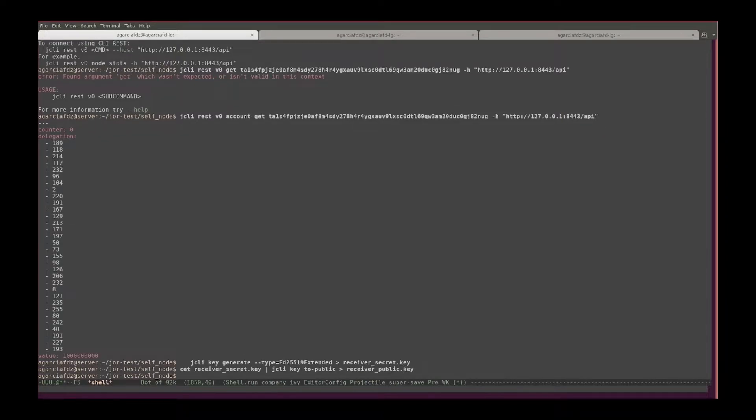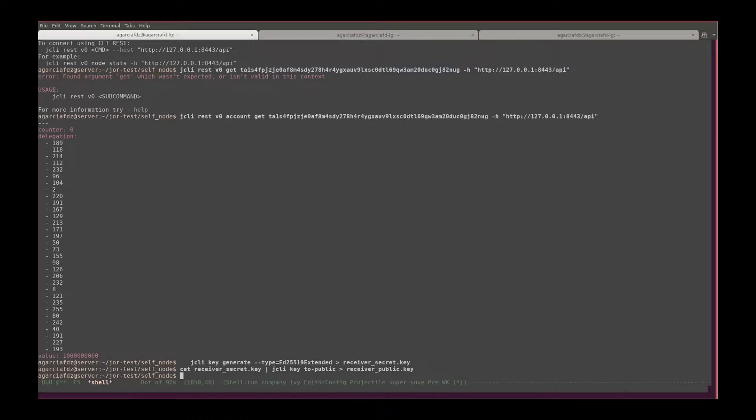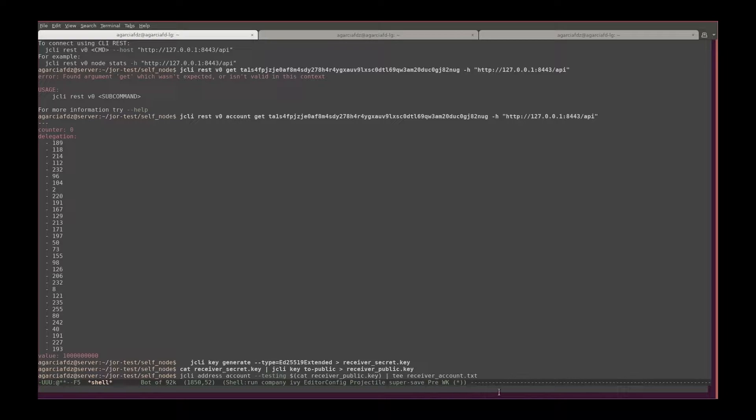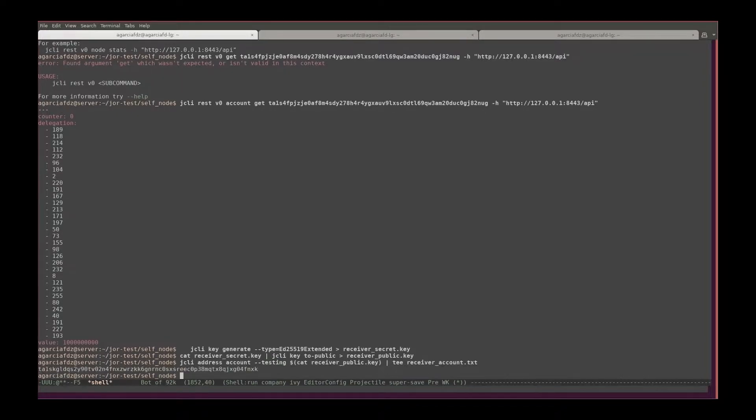When you do that it creates a public key, and now from the public key I need to create an address. In order to create an address, I do gcli address account, that's just testing, and then put the receiver public key text in here. And I pipe it to the tee command because I want to see the output and also save it to a file called receiver account. So I do that, and that's the receiver account.